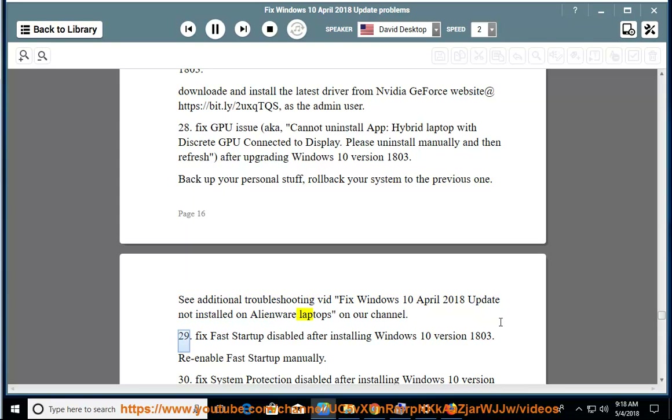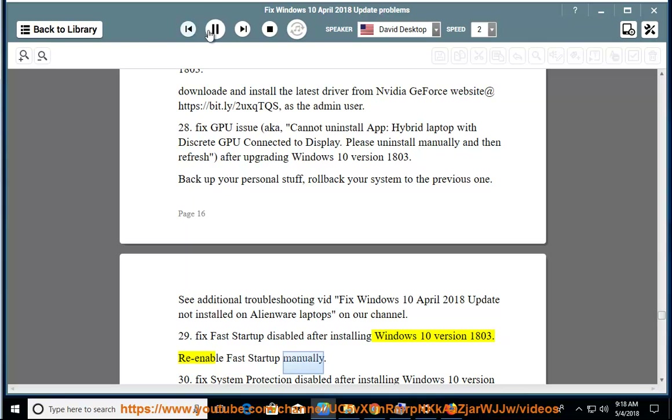Issue 29: Fix Fast Startup disabled after installing Windows 10 version 1803. Re-enable Fast Startup manually.